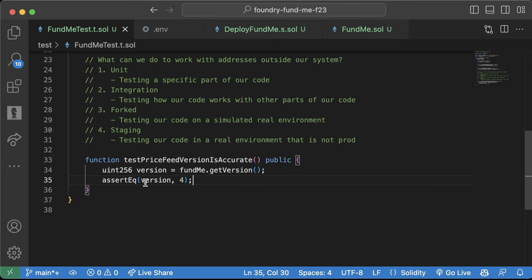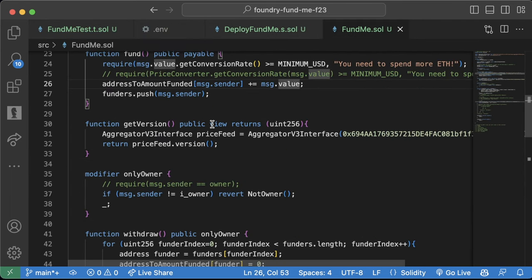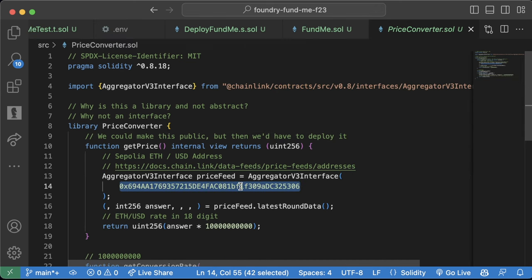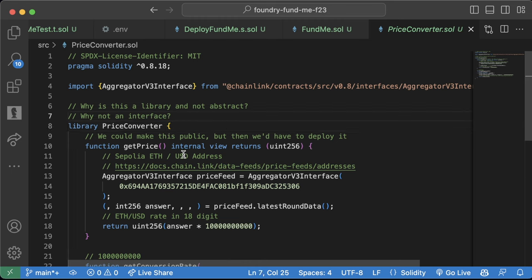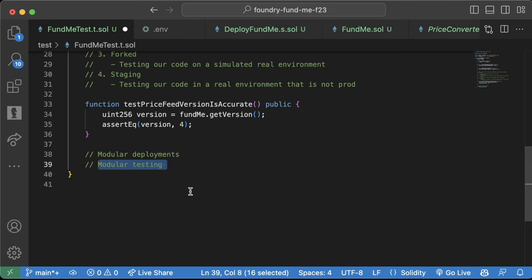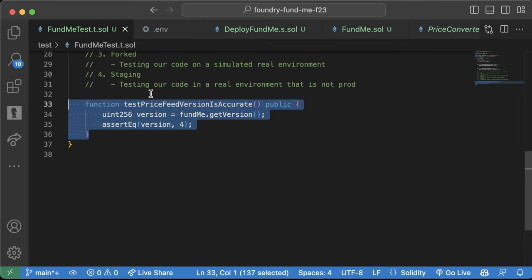Now we want to make this process more robust. Our contracts are currently hard-coded so they only work for Sepolia — it's the only chain we can deploy or test on. That's incredibly restrictive. If we wanted to change to a different chain, we'd have to refactor our entire codebase and update all the addresses in FundMe and PriceConverter. So we want to make deployments modular with addresses, enabling us to deploy to other chains more easily and test more easily on any chain.